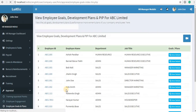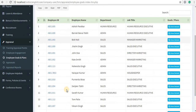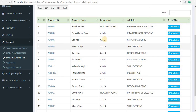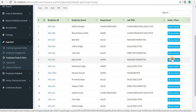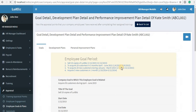Next is Employee Goals and Plans. The employee's goals and plans are set by their managers in the ESS module, but you can view the complete details of the goals and plans of the different employees by clicking on the View Details button against the name of the employee.